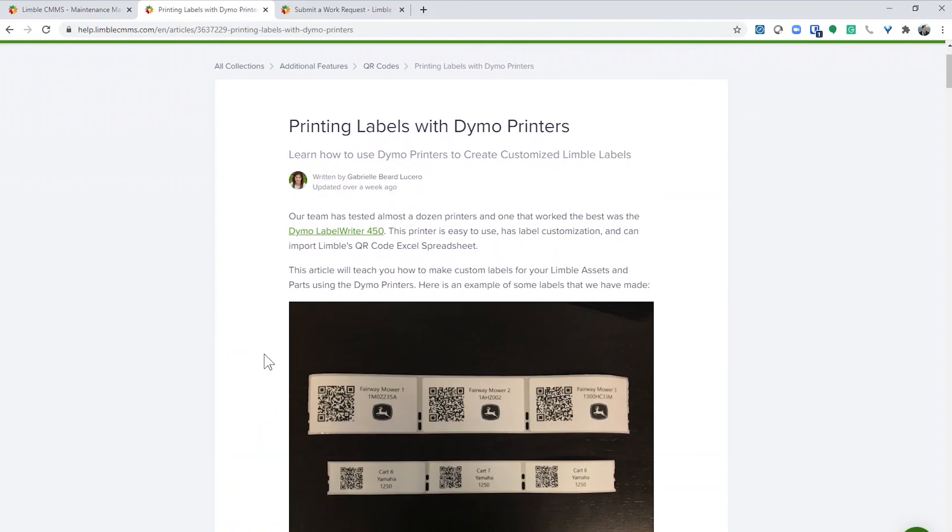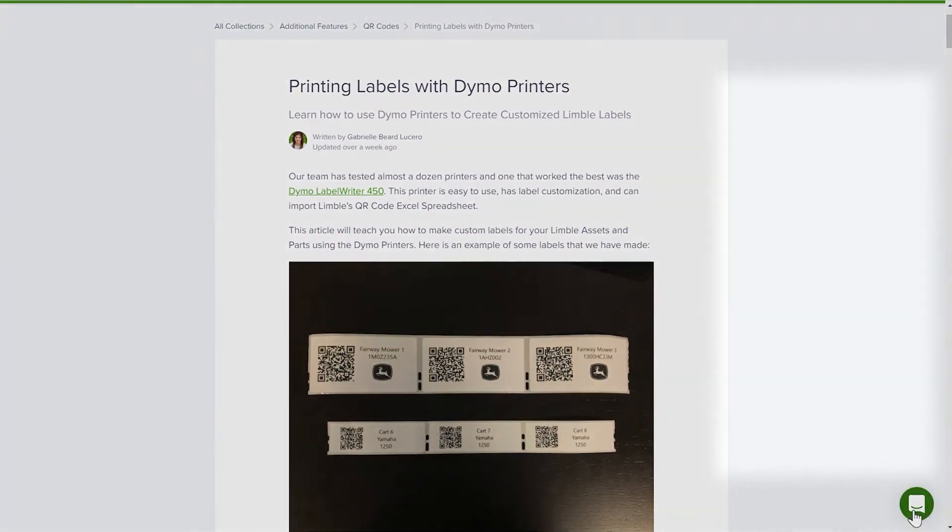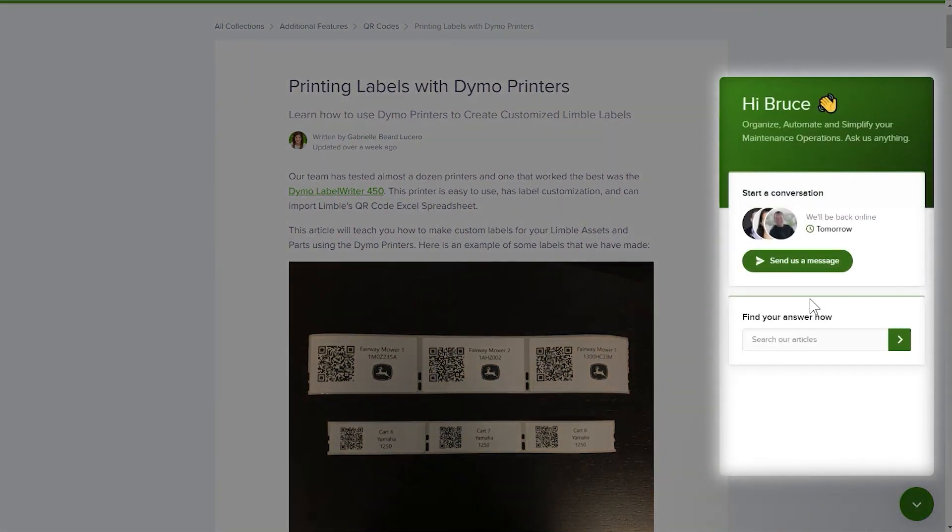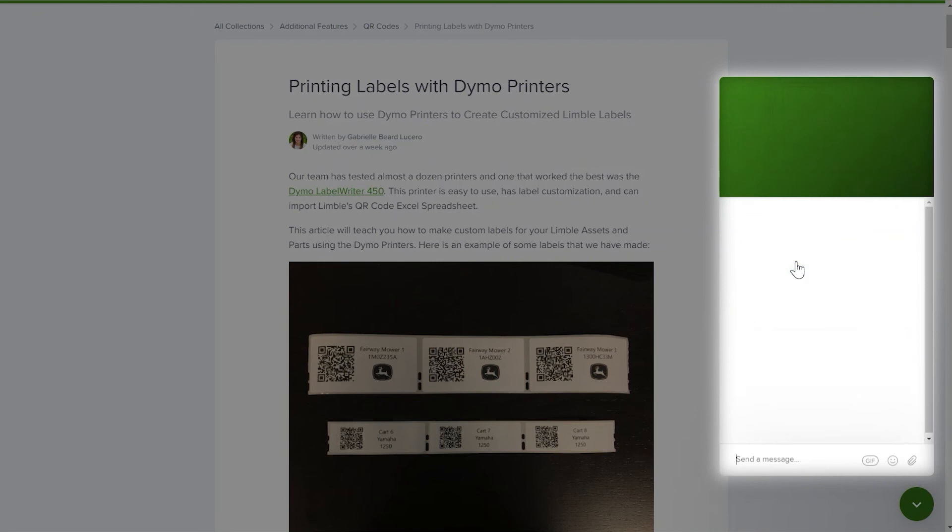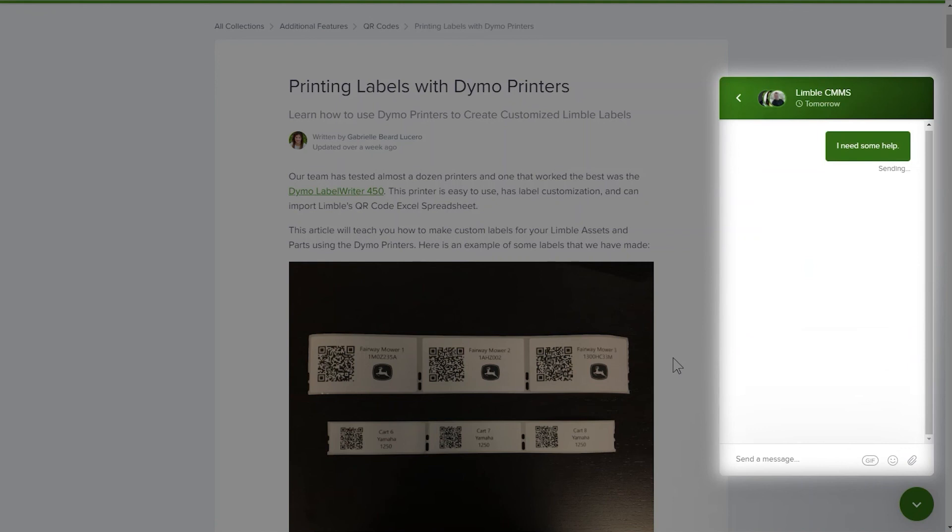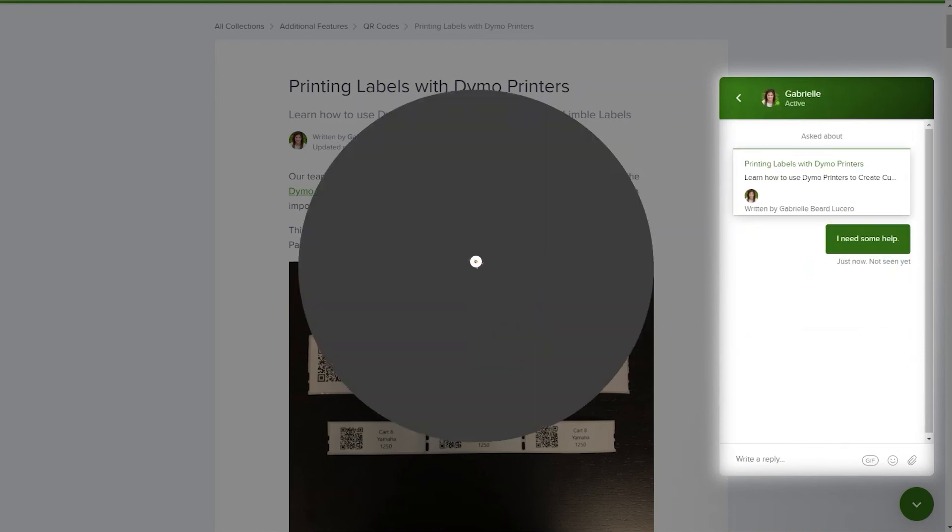This is the end of the beginner's tutorial for work requests. Check out the advanced tutorial for customizing your work request portal. If you have any questions, please contact us using the chat. There is an entire team of real humans who want to help you accomplish your maintenance goals, and all you need to do to get their help is to start a conversation here. Thank you for choosing Limble.